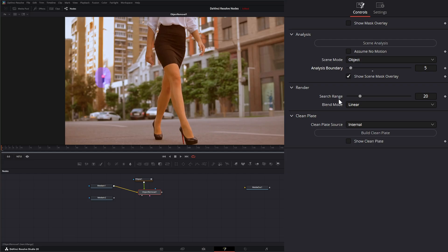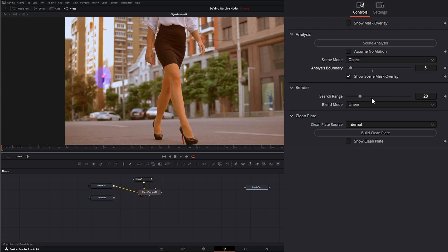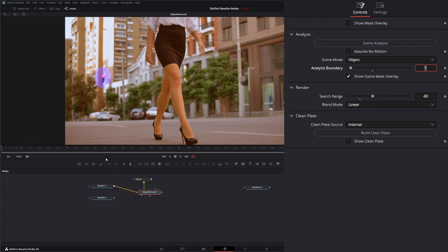Under render, this is our search range. Right now it's set at 20, so it's going to search for 20 frames back and 20 frames ahead for replacing that image. So the more we increase it, the more frames it's going to look to replace. If I put this to 40, it's going to look 40 back and 40 ahead to replace that image.